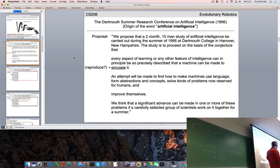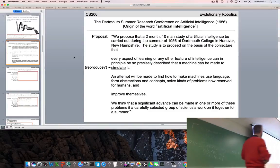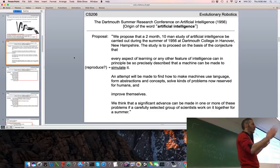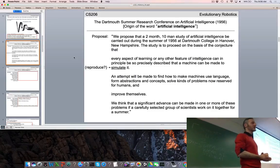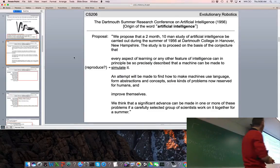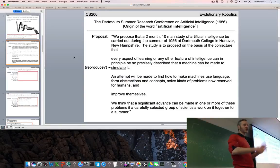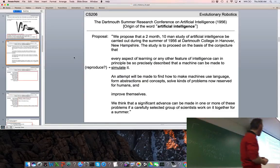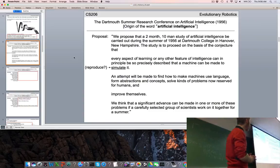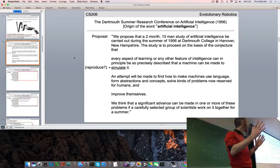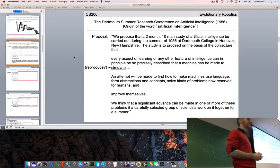They thought a significant advance could be made in one or more of these problems if a carefully selected group of scientists were brought together to work on it for a summer. We'll solve the language problem, probably solve abstractions and concepts, get to human-level problem solving — should take about two months.